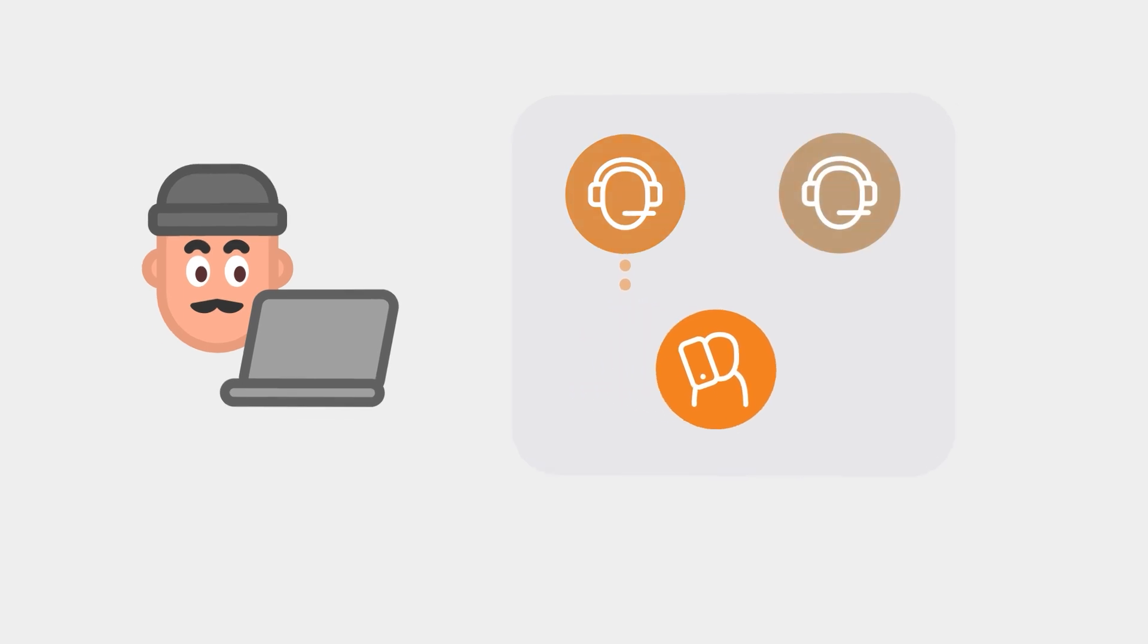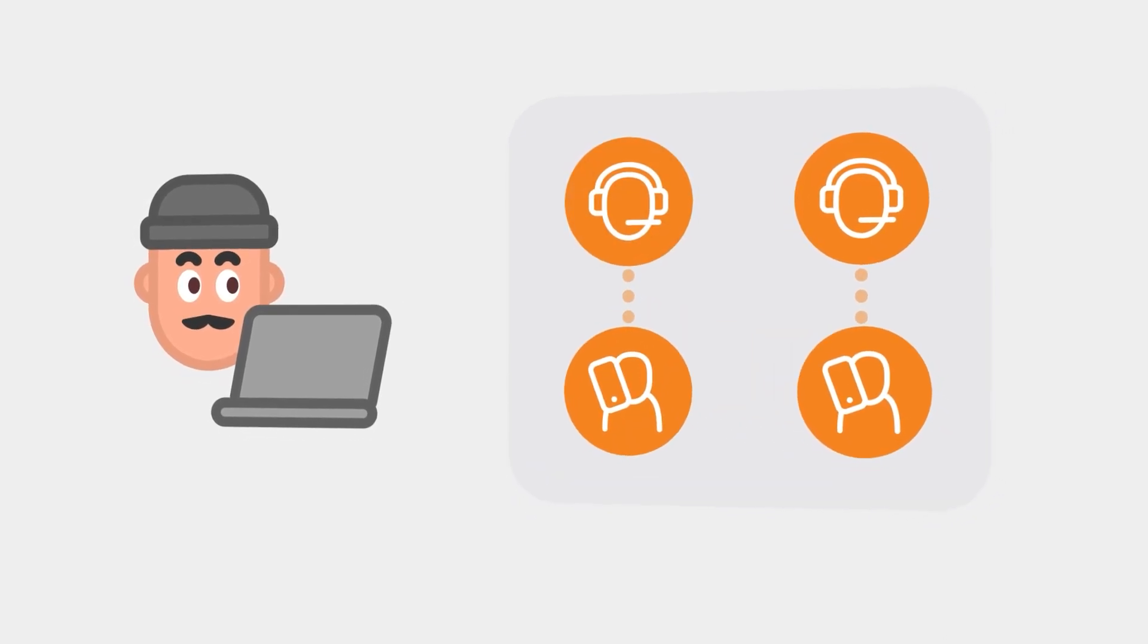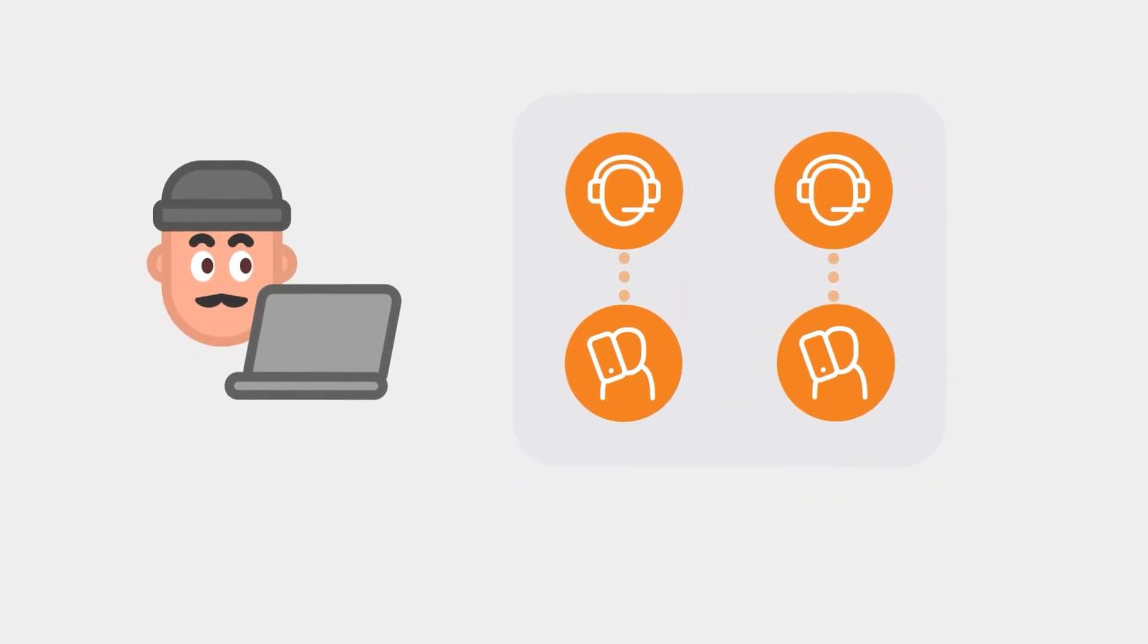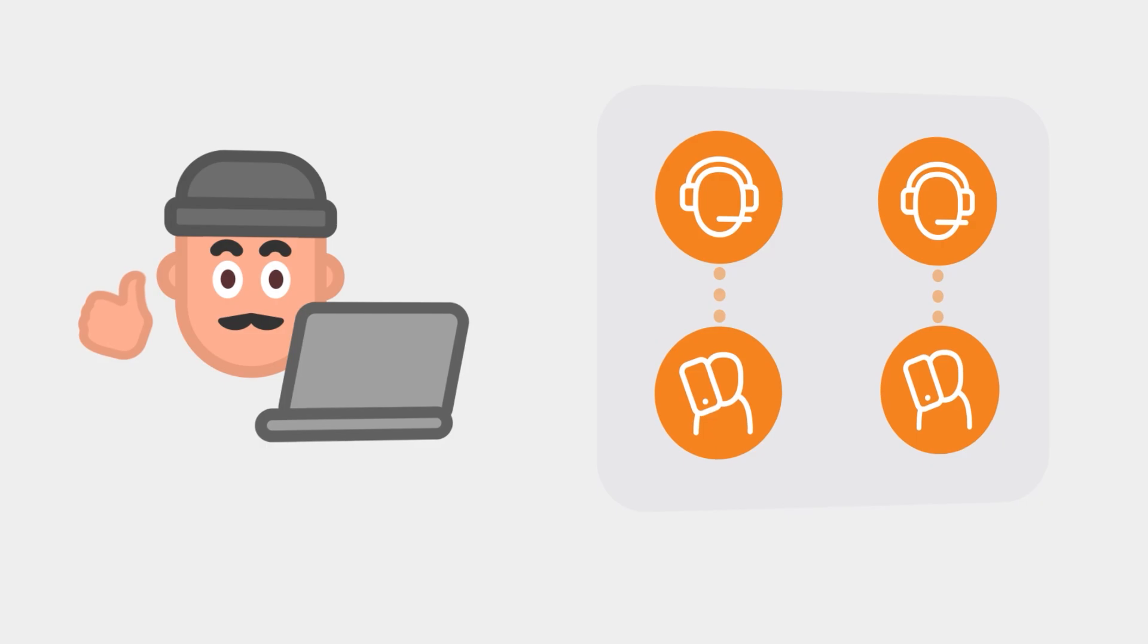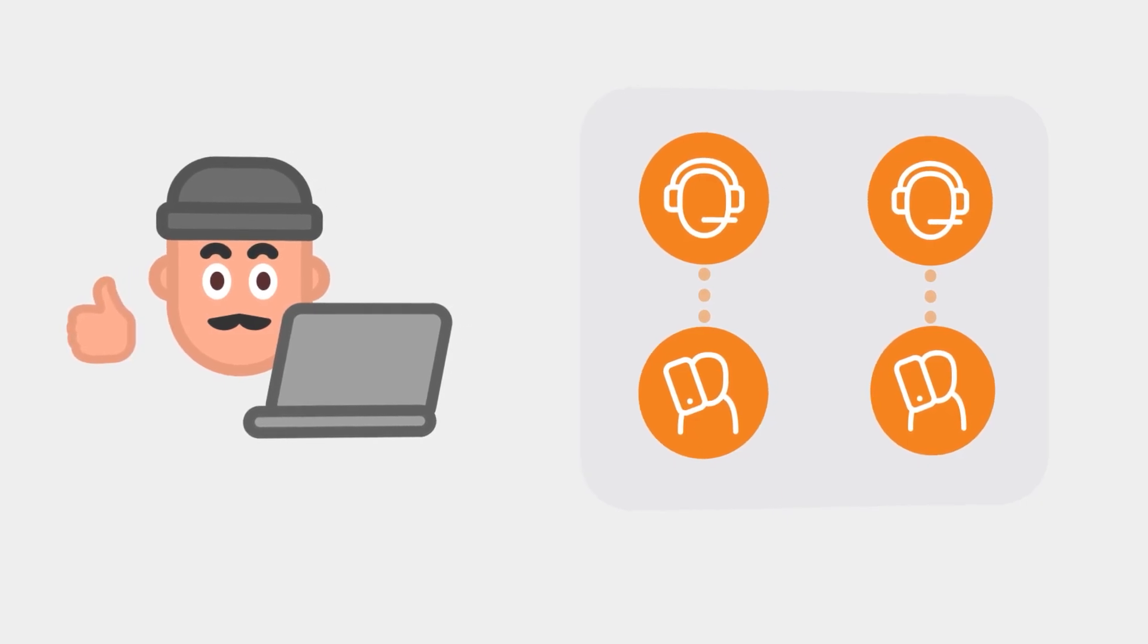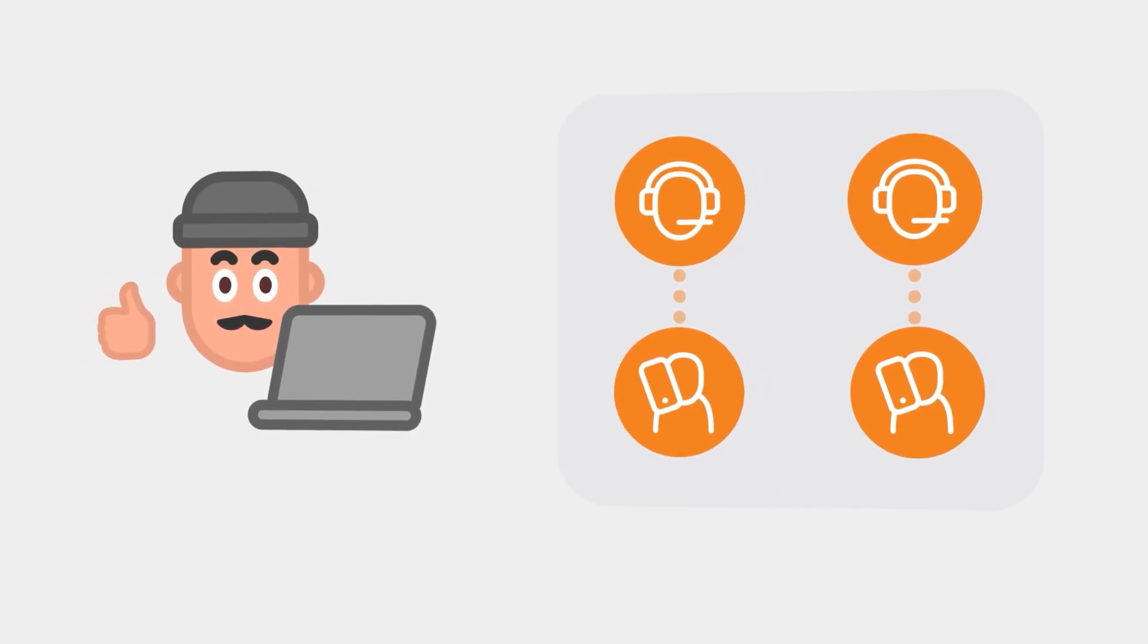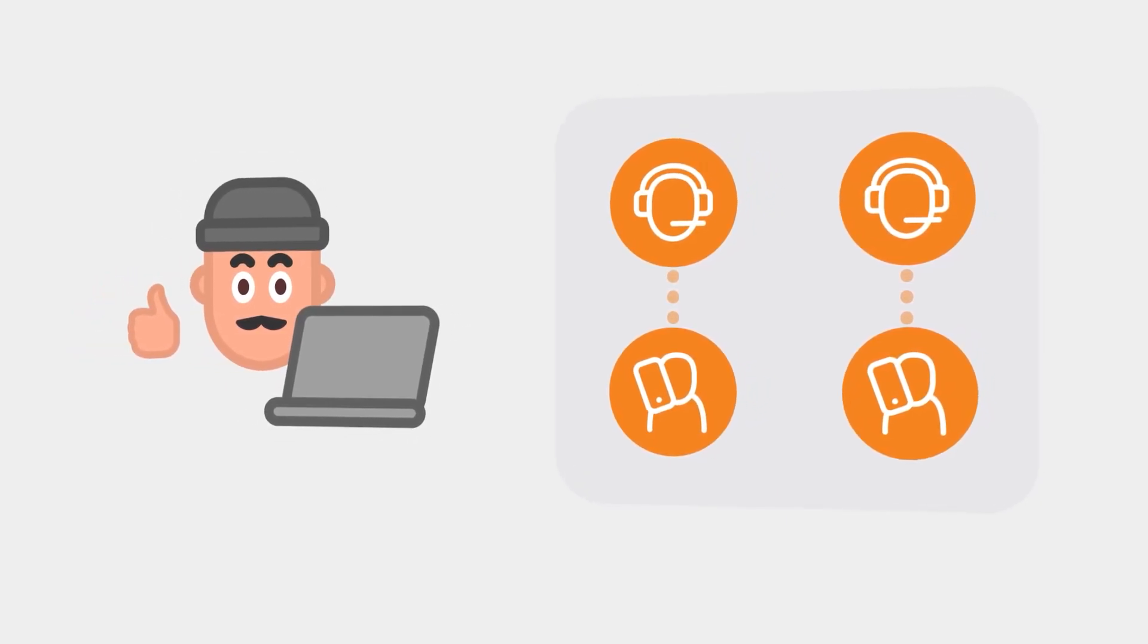So if a call is transferred or an agent joins a conference call, those updates will immediately appear in the Call Console. This allows you to monitor and manage calls with greater accuracy and efficiency.